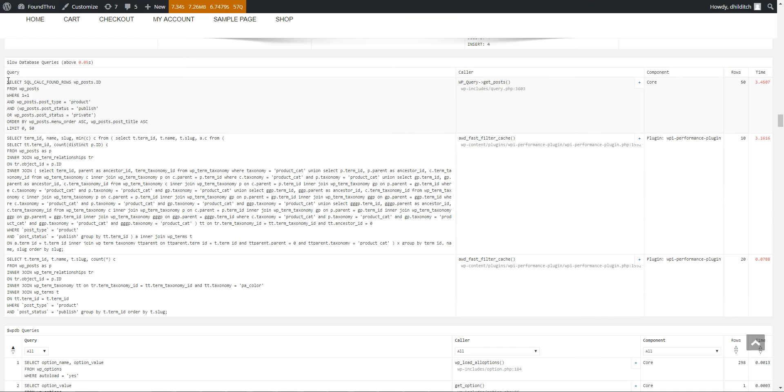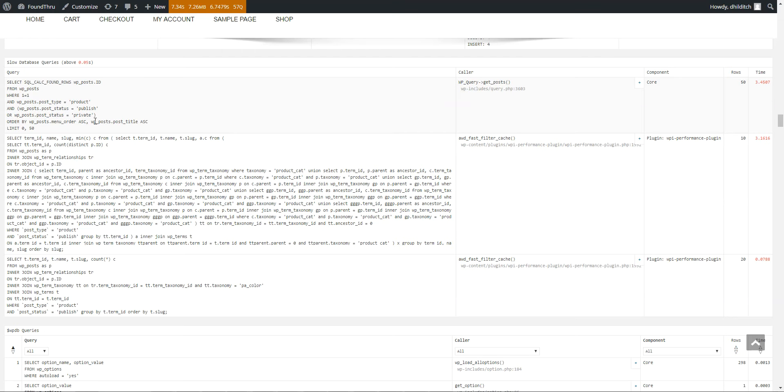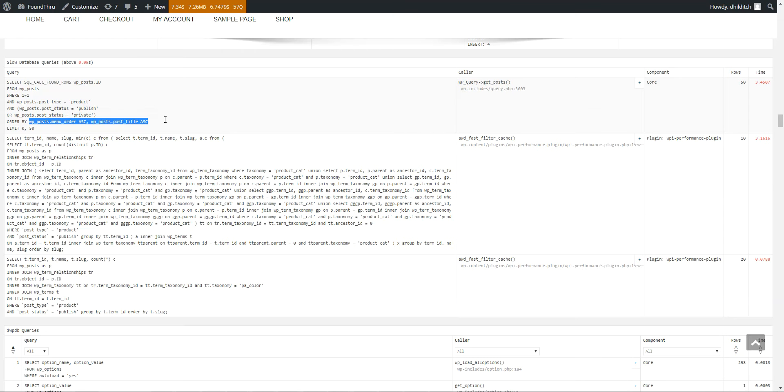They're coming across multiple pages, but this query here is using WP Query. You see here, WP Query Get Posts, it's 3.45 seconds. Now there's a couple of things in here that these options affect. One of them is the SQL Calc Found Rows option, and the other one is this Order By option.